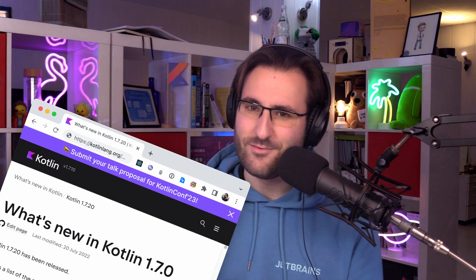As usual, you can find all the nitty-gritty details and all those notes that didn't make it into this video on the What's New page on kotlinlang.org. But for now, you can just sit back and enjoy some Kotlin updates.